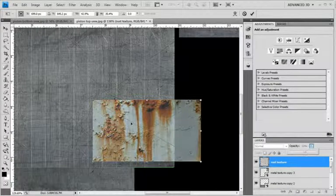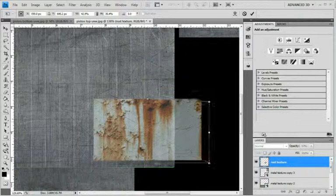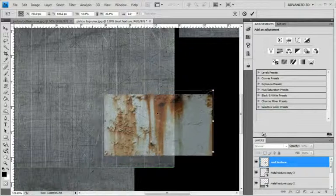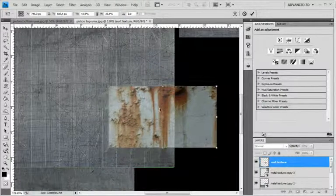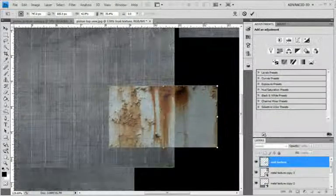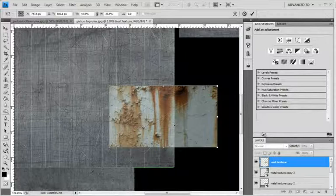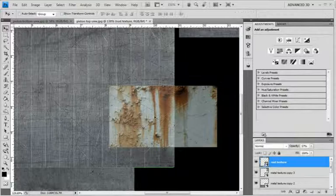Bring the opacity down a bit. Alright, that looks pretty good. I'll press Enter.